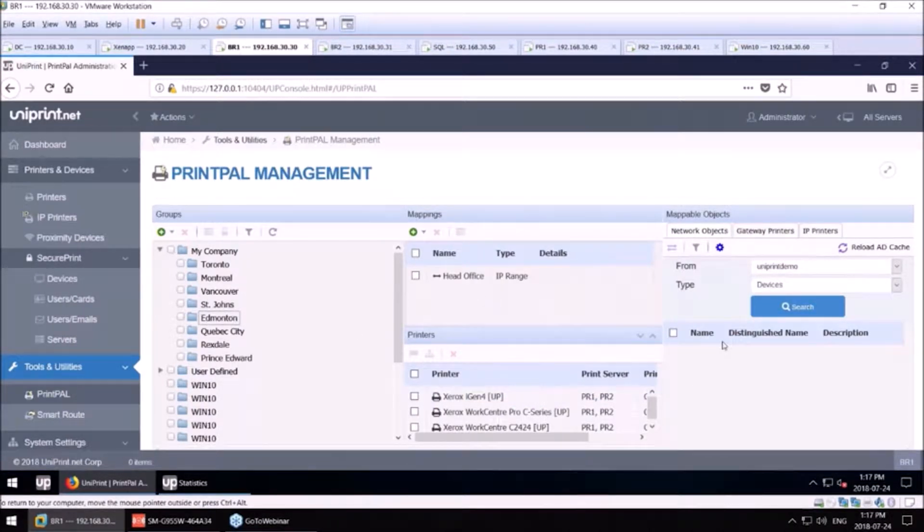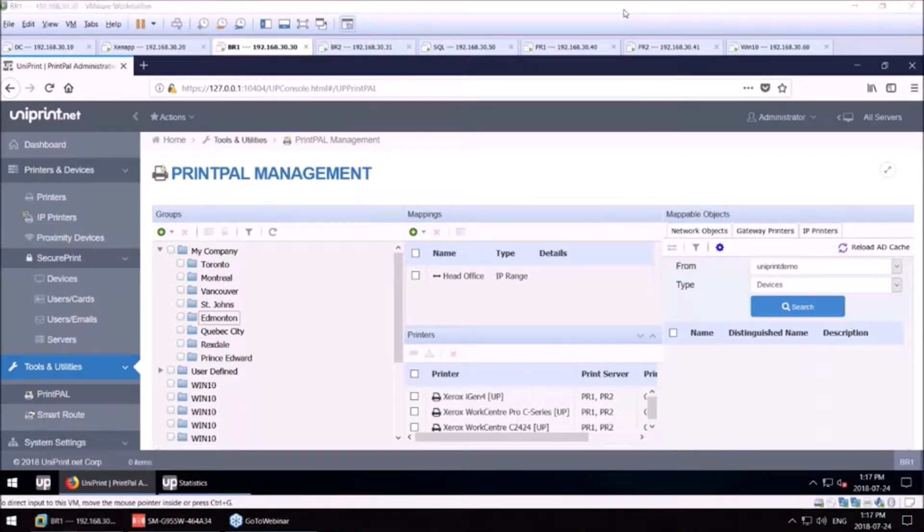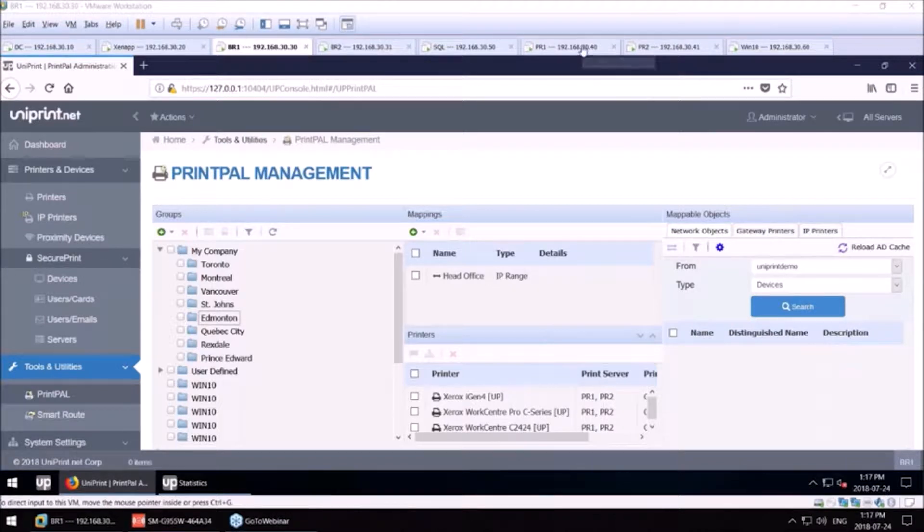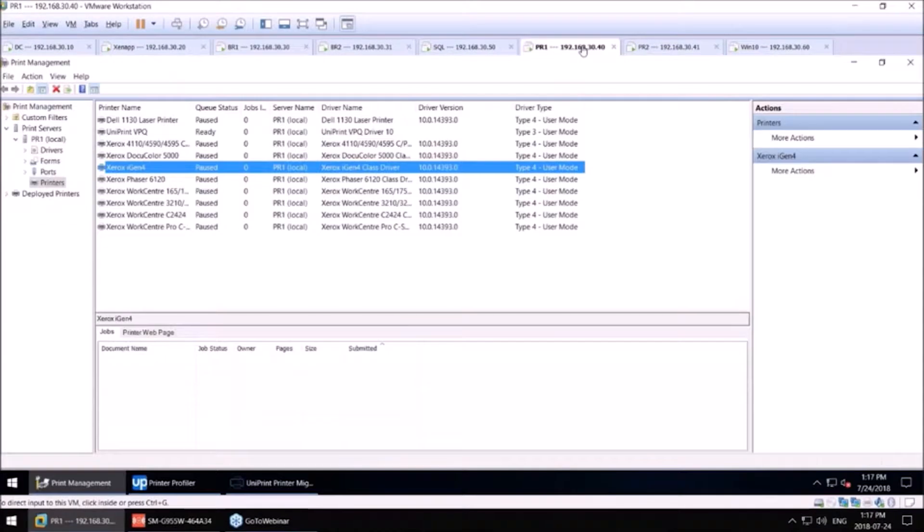So that about wraps it up for PrintPal. And in terms of the high availability, we have always had a primary and a secondary print server if the customer wanted to have them in high availability. And one of the great tools,